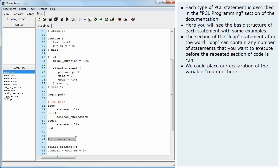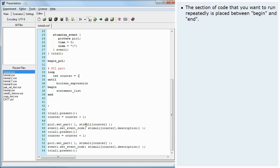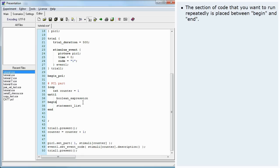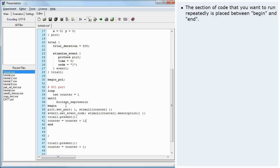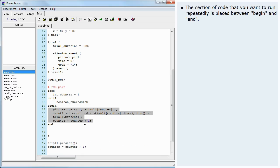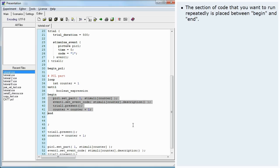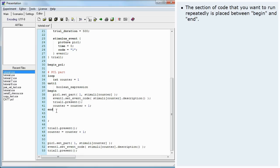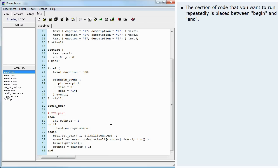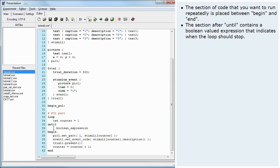We could place our declaration of the variable counter here. The section of code that you want to run repeatedly is placed between begin and end.